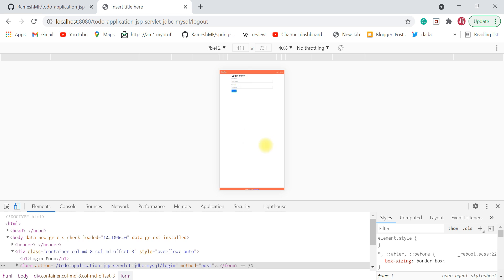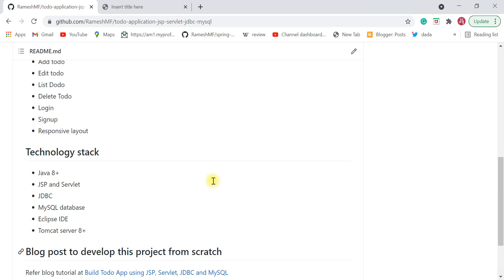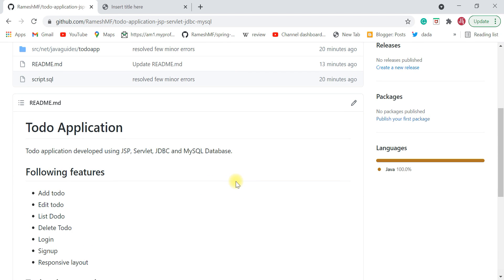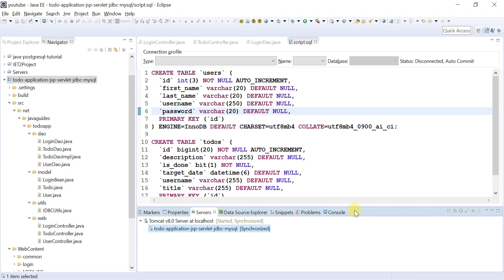Now that we've seen the demo, I'm going to show you how to set up this project on your local machine. I already have it set up in Eclipse IDE, but let me delete it and show you step by step: how to download the project, import it into Eclipse IDE, set up the database, and deploy it on Tomcat Server.